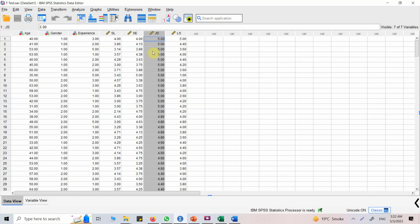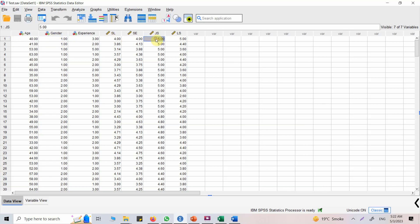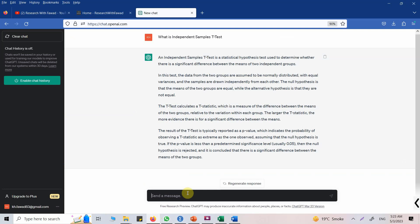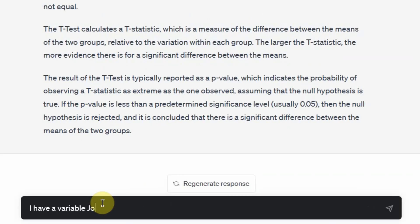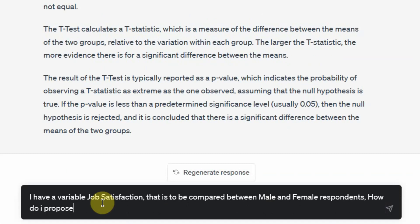In this scenario I have a dataset with job satisfaction scores and I want to compare them between male and female respondents. I have the job satisfaction score for different respondents — one column for male, one for female — and I want to compare job satisfaction between these two groups. Before running the test I need a hypothesis that can be accepted or rejected.